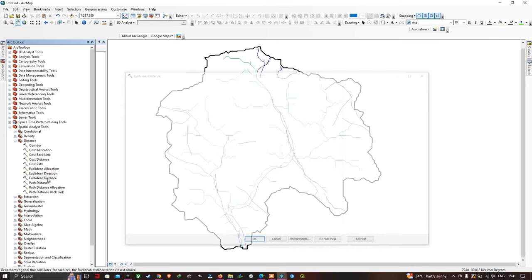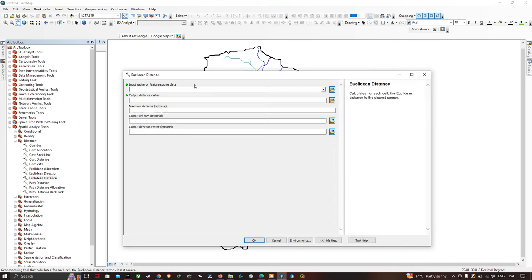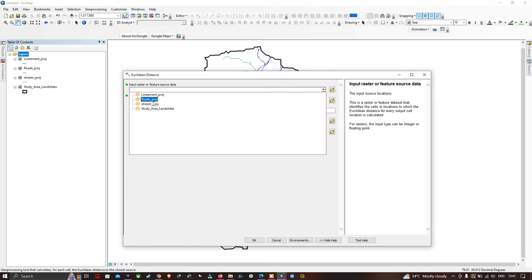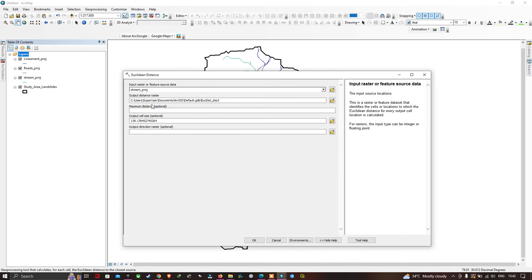The Euclidean Distance tool calculates for each cell the Euclidean distance to the closest source. Now input our stream layer — that is the stream projection file. Select your output file location and save it as 'distance to stream'.